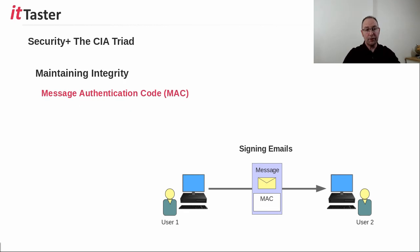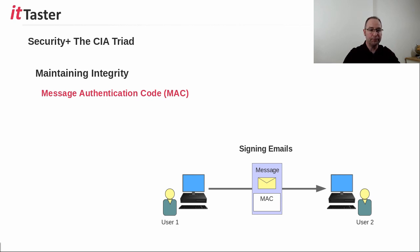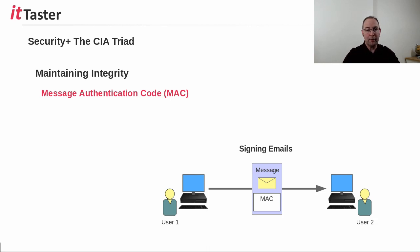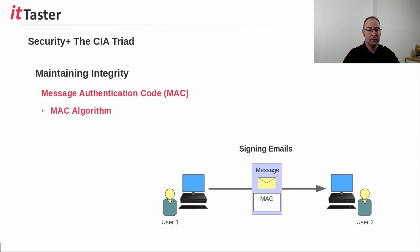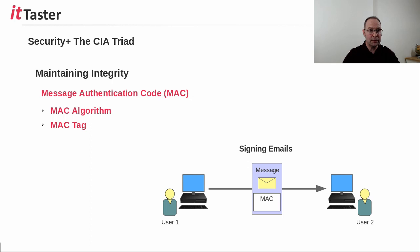Message authentication code, or MAC, is another method that is used to maintain integrity. MACs work in a similar way to digital certificates. With MAC, however, the message and a key is processed by a MAC algorithm. This produces a MAC tag, which is verified at the other end, enabling the message authenticity and integrity to be verified.